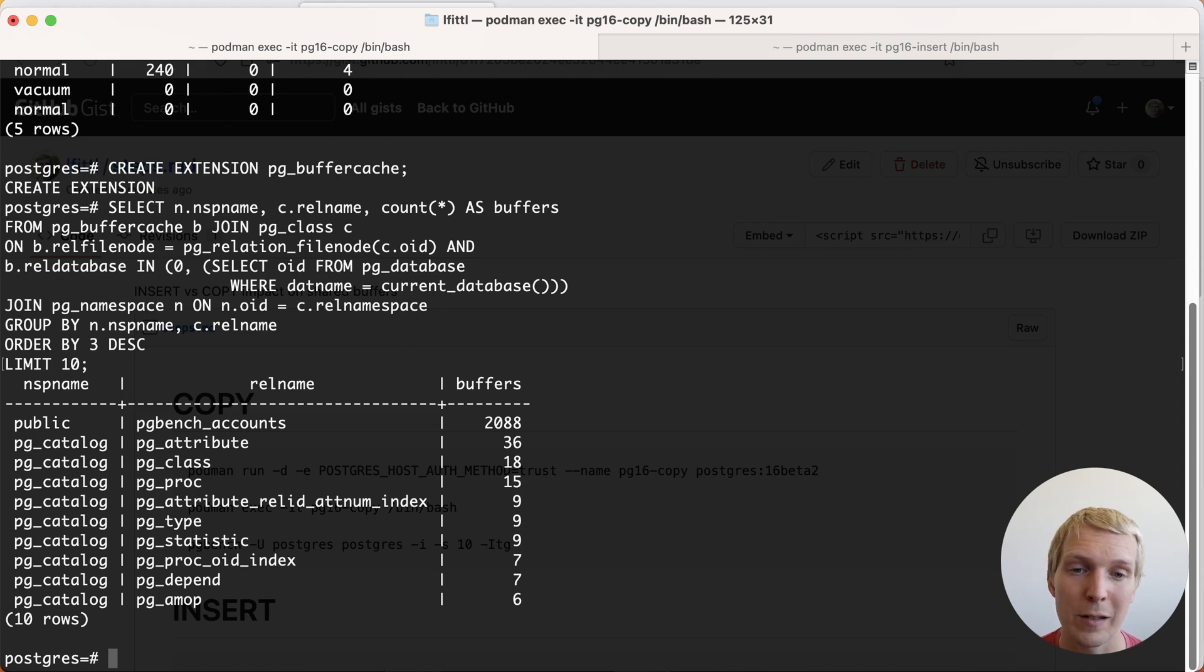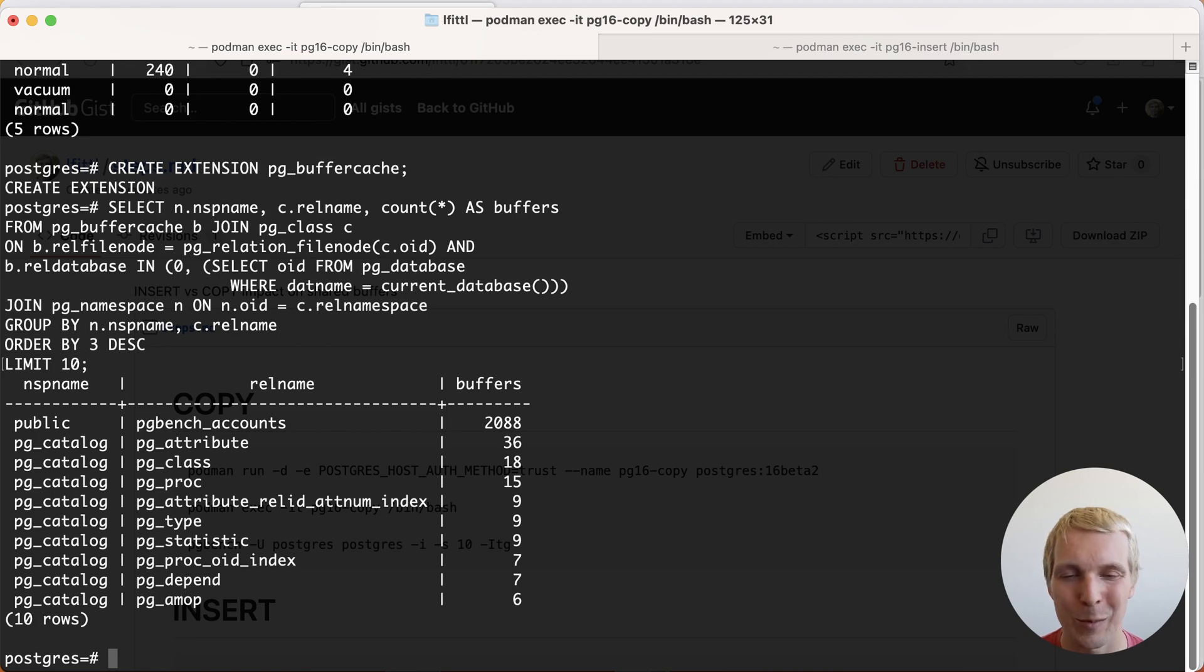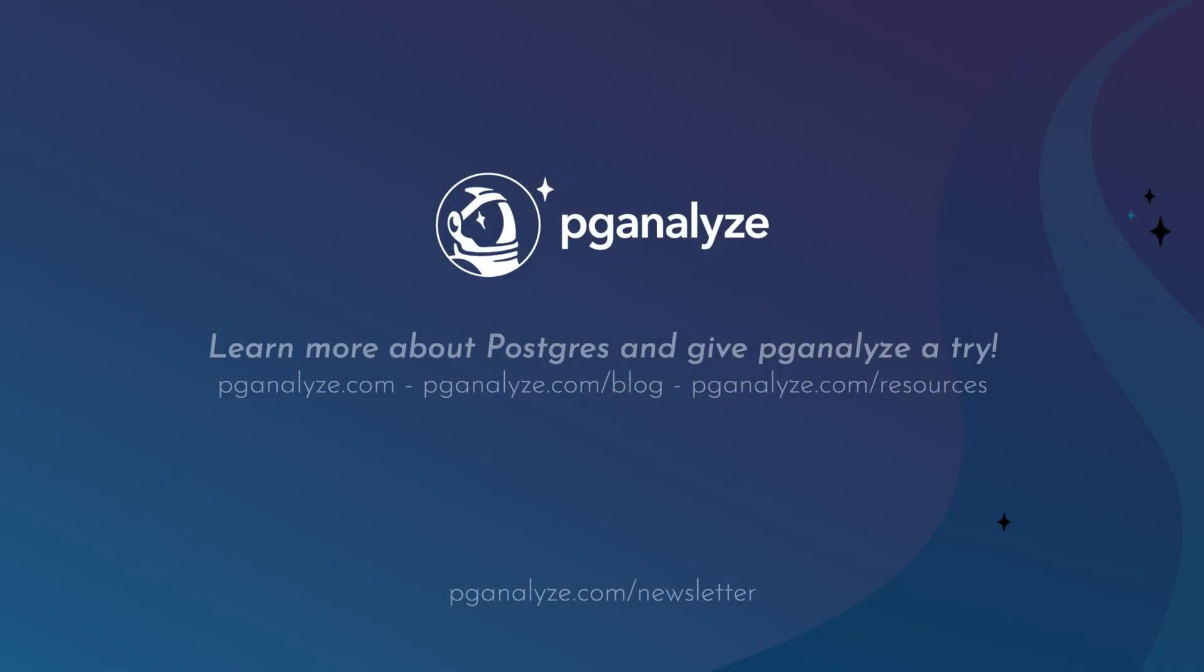Thank you so much for listening. This was 5 Minutes of Postgres. Subscribe to our YouTube channel to hear about next week's episode and talk to you next week.